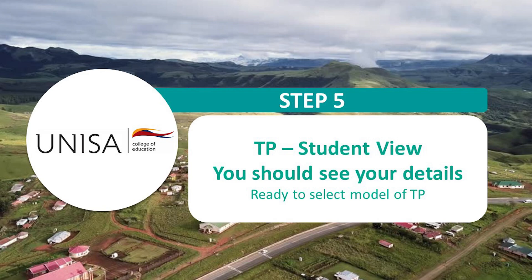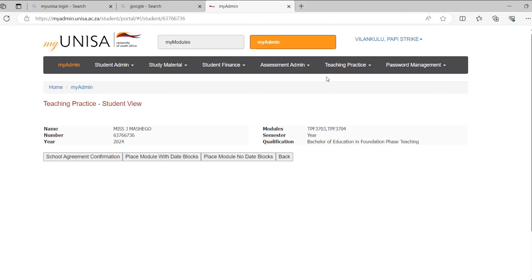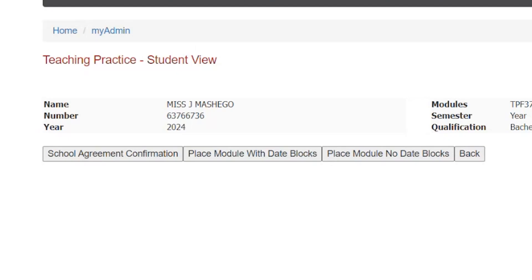Step 5: The following screenshot will open with student details and the registered TP module or modules. Student can be placed by choosing only one of the two available options. Please click on the relevant options as shown below.